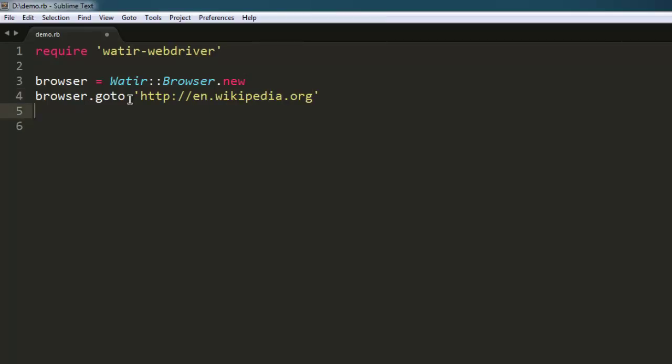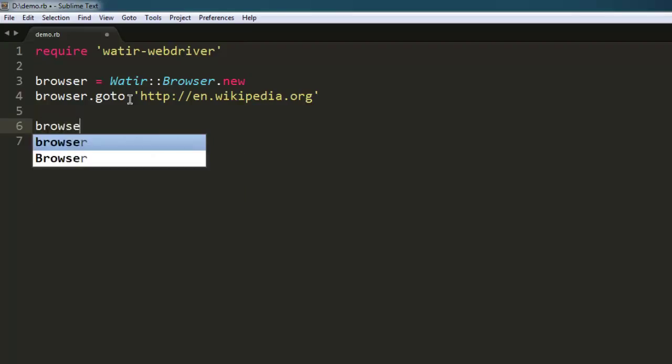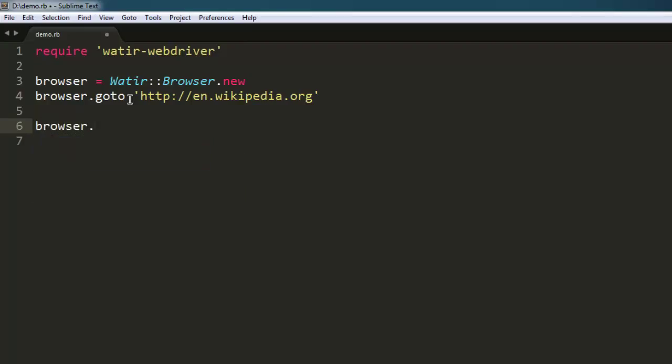After that, use browser.window.maximize. If you have a Linux or Mac system, simply use browser.maximize.